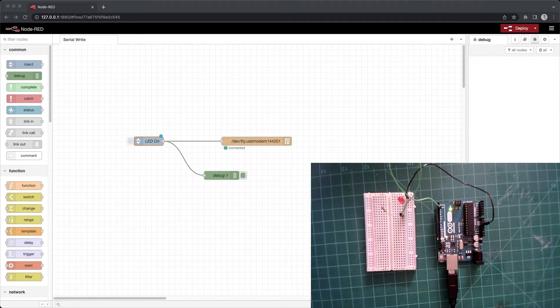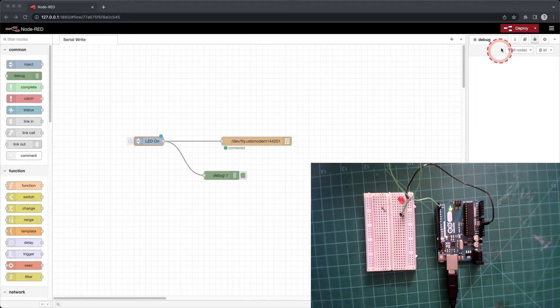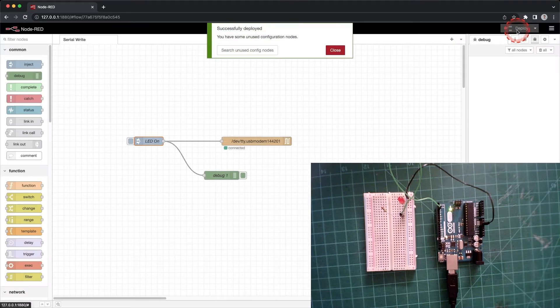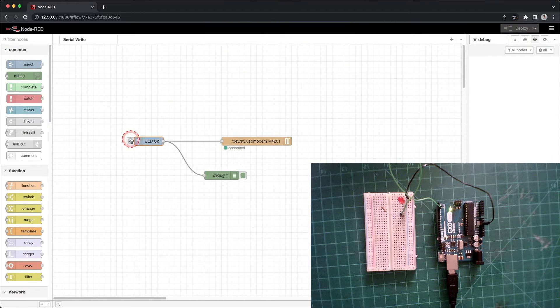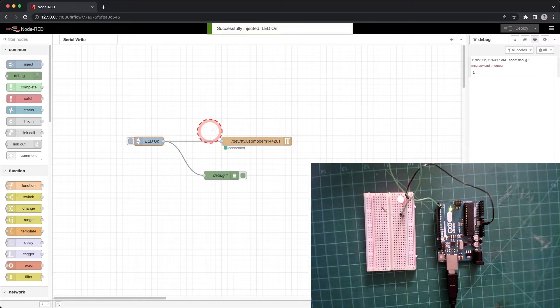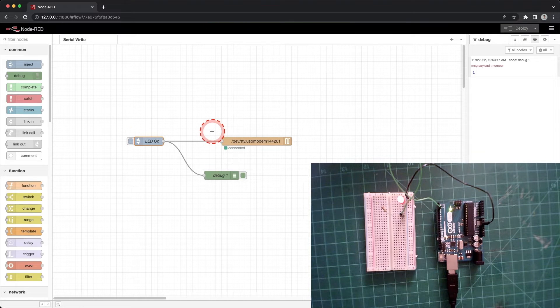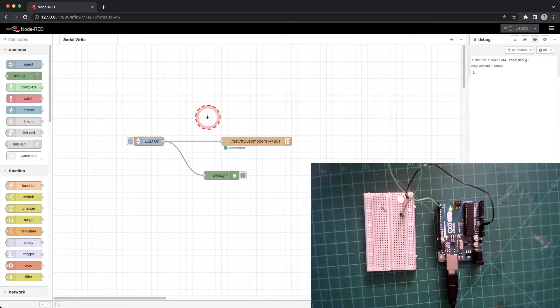Click deploy. Try clicking on the inject node. You will see the LED on the breadboard turn on and the number 1 shows up in the debug window. Cool. We just wrote data to the Arduino from Node-RED.